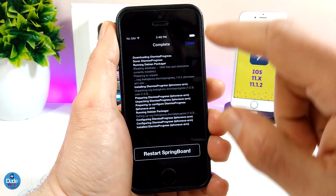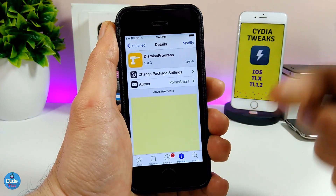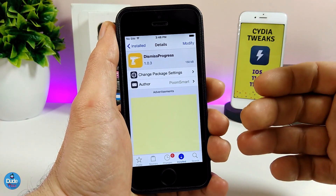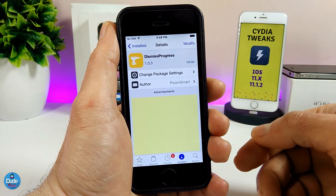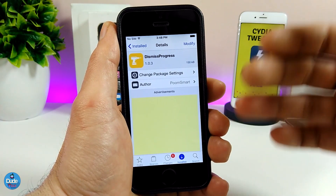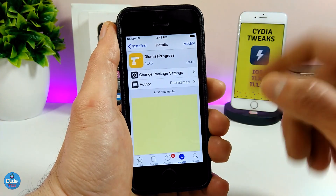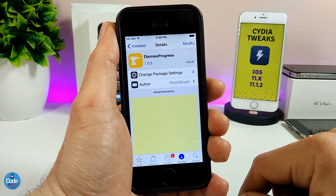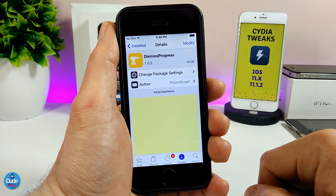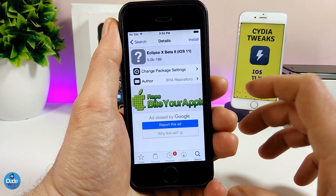But with DismissProgress you will see a close button here, so you can just tap on close and continue downloading tweaks. This makes it so you can use Cydia to download or remove any package normally, until you're done with everything, and then respring your device just one time. Really beautiful and nice tweak — if you want to download it on your iDevice, make sure to give it a try.